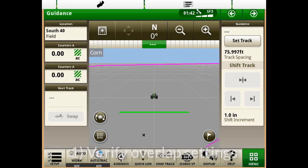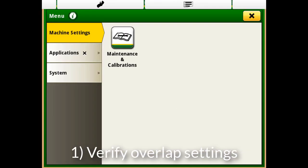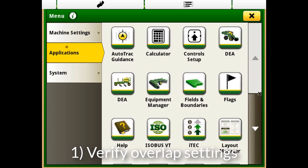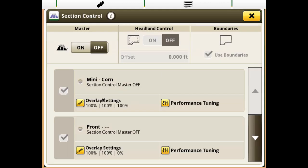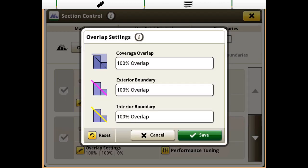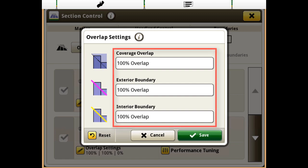First of all, verify the Section Control coverage overlap settings are set at 100% within the Section Control app.